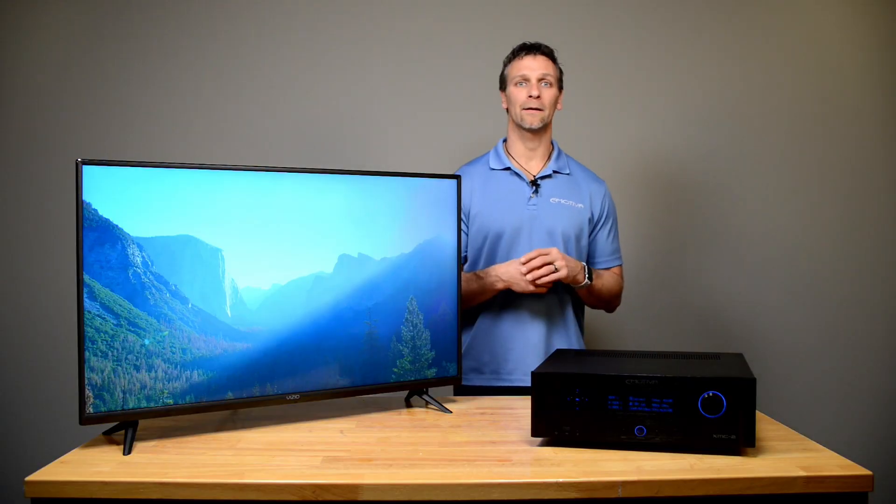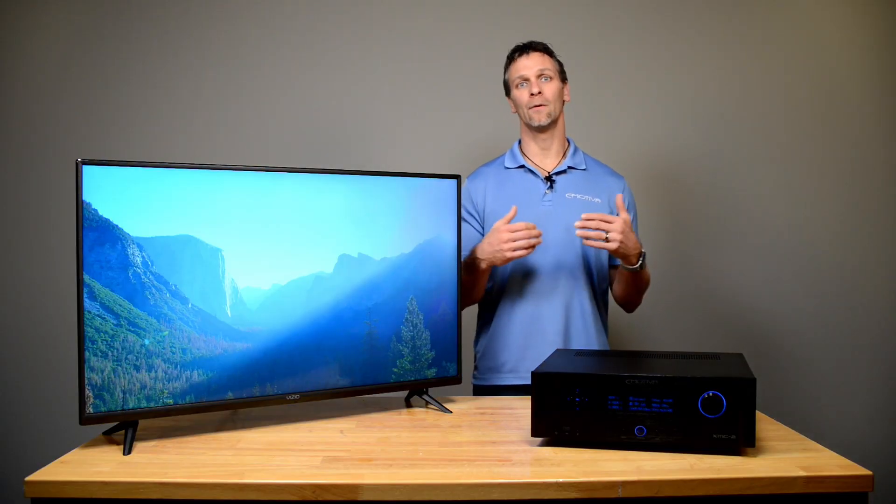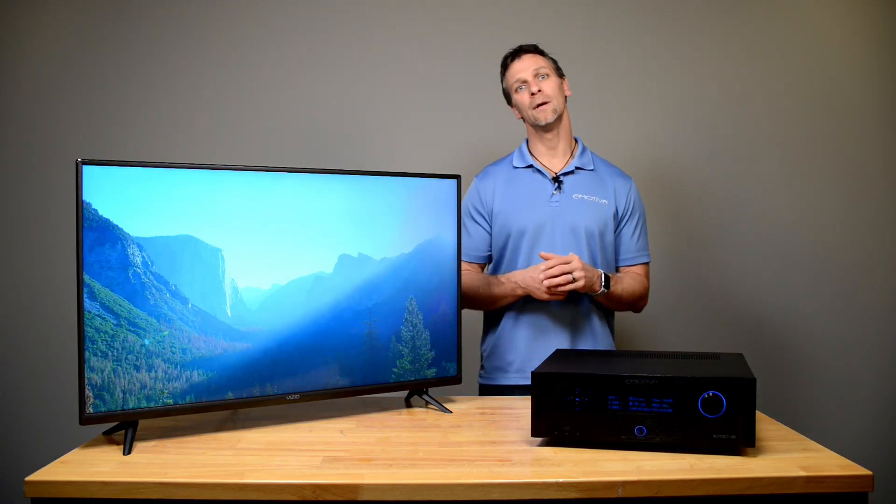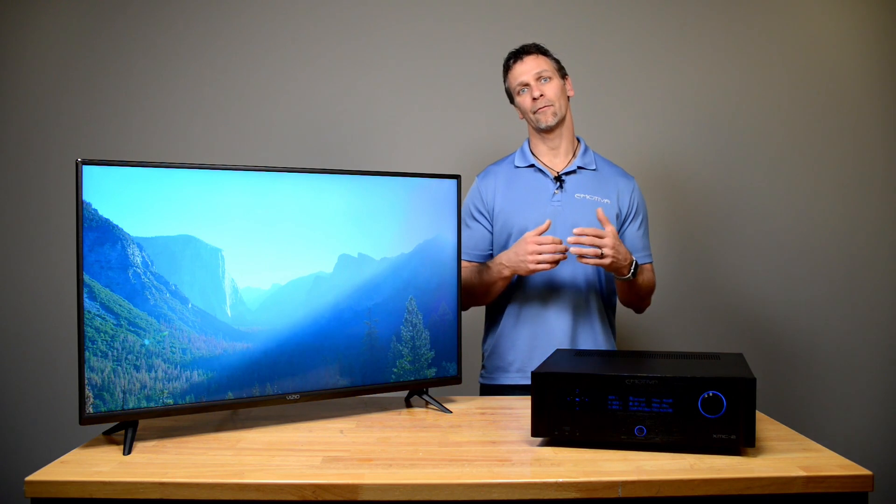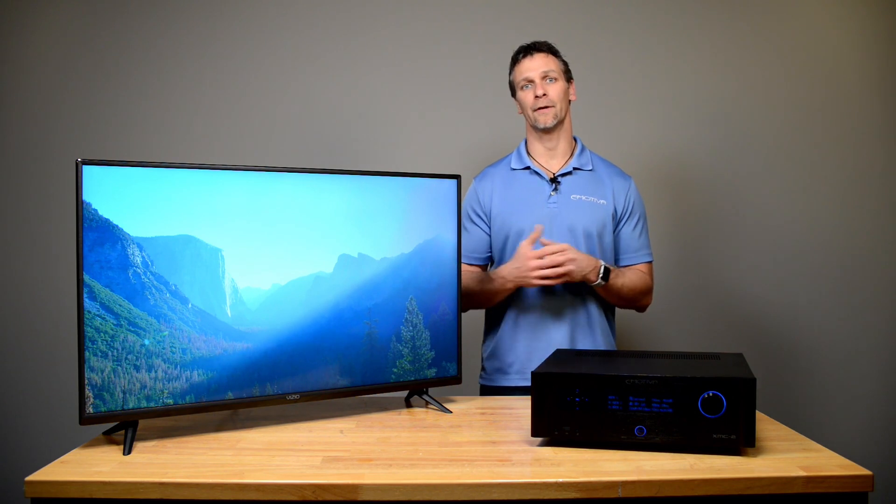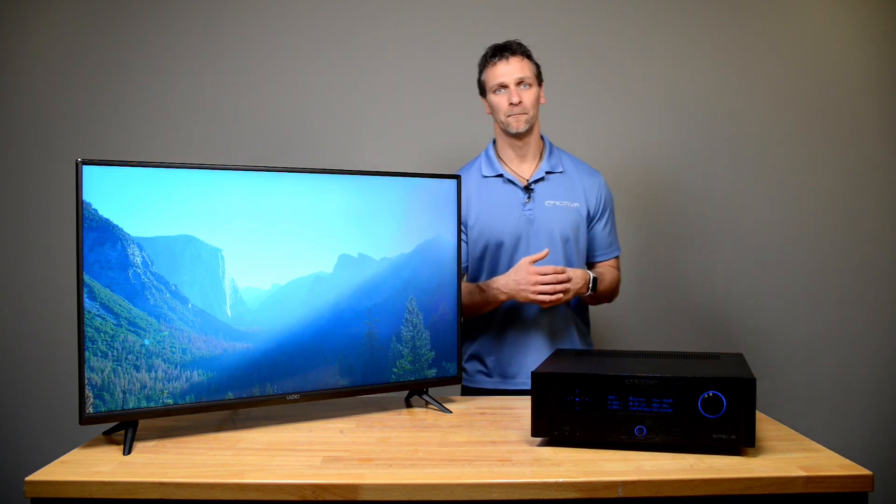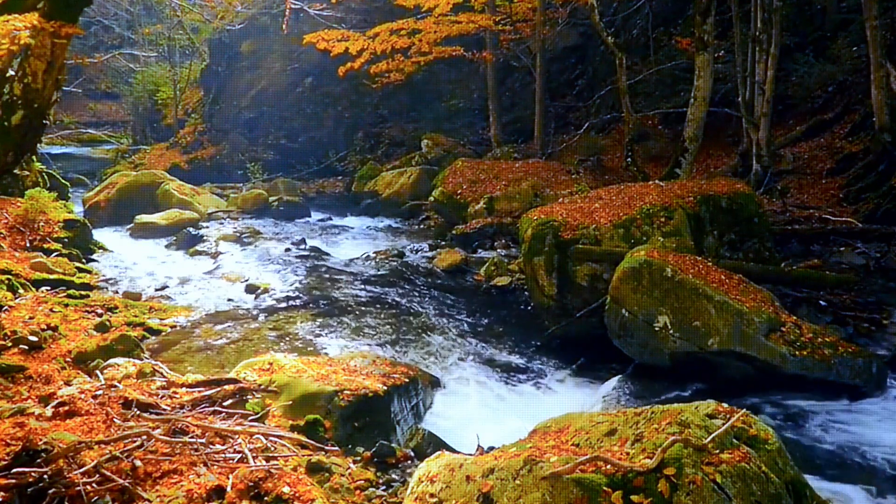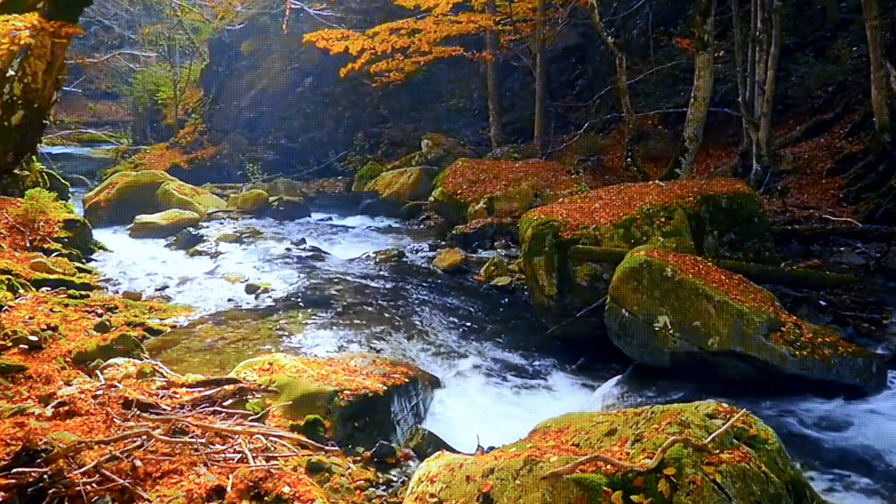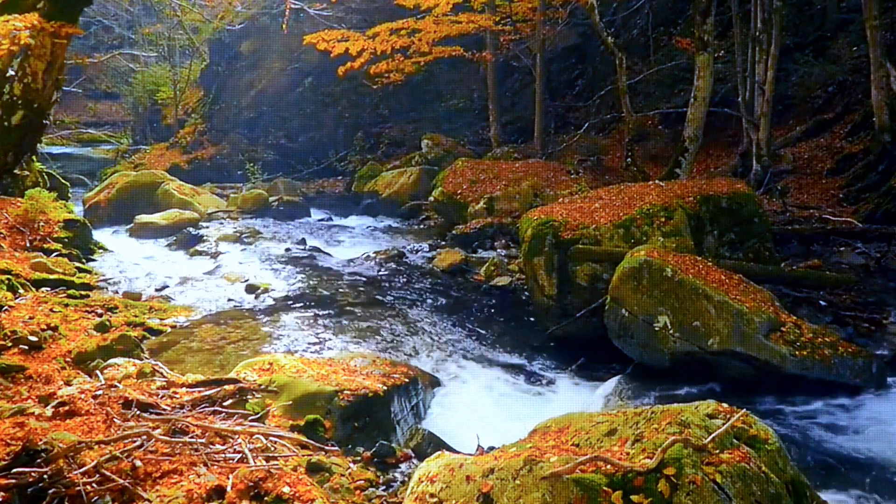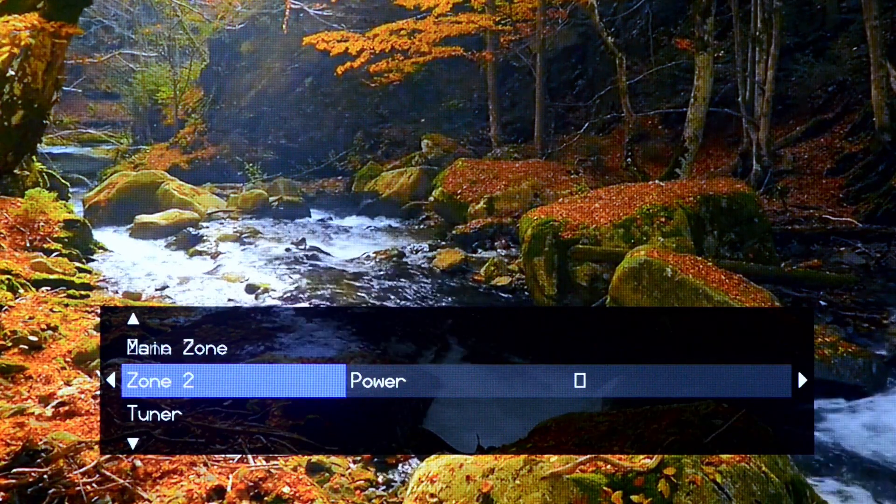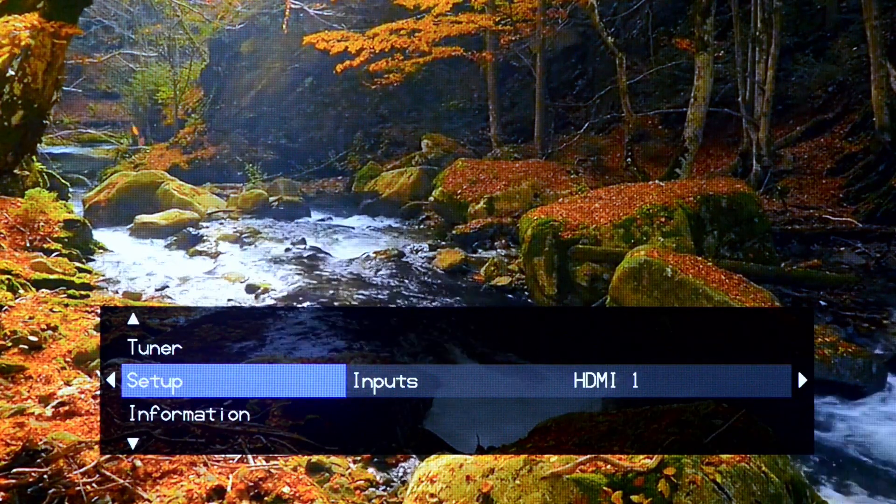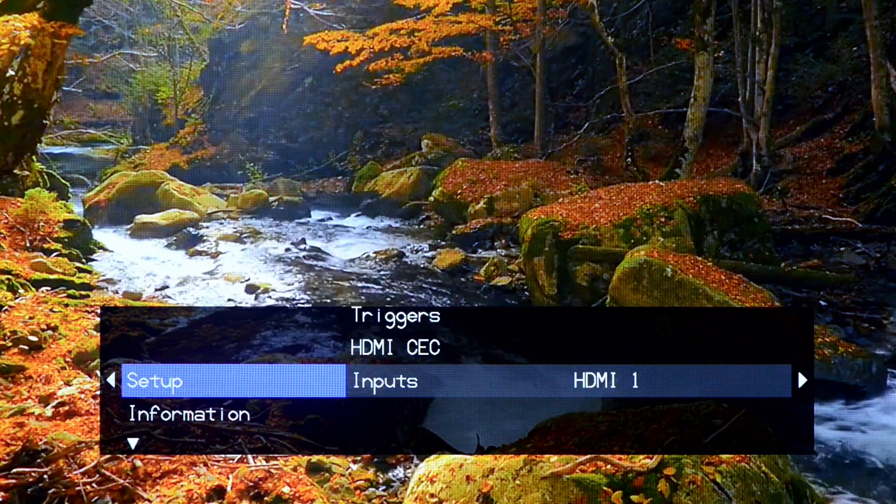Alright, now I'd like to go through the menu and first step setup. Now that we've got the unit hooked up, we have on-screen display. I like to go into speaker setup.